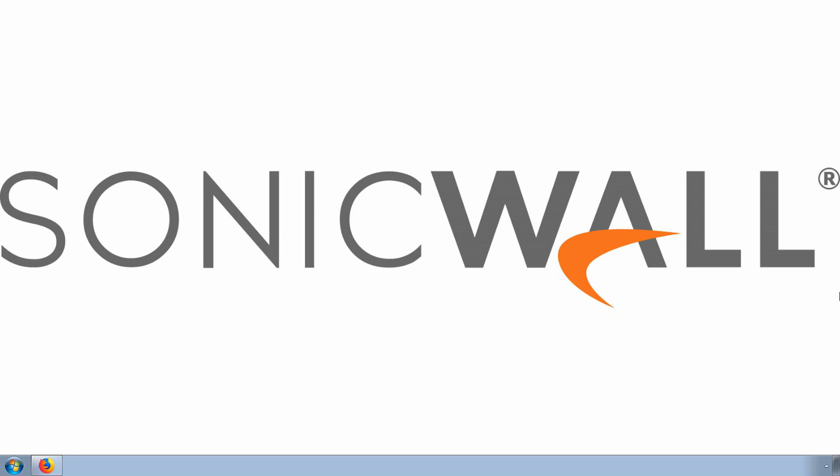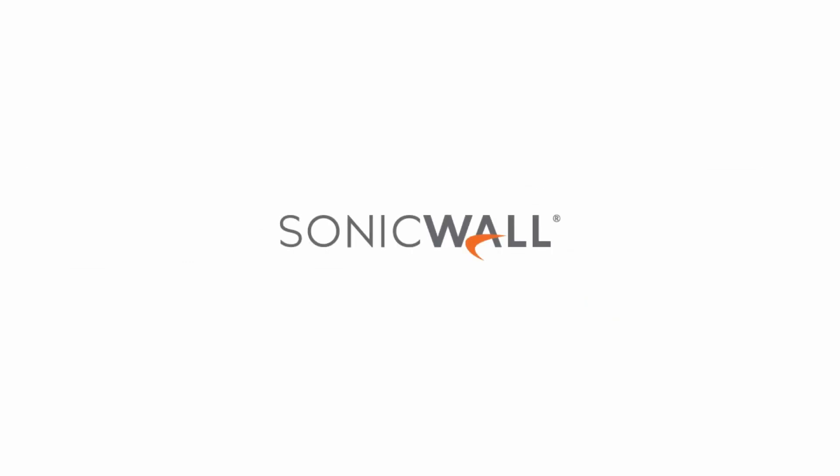I hope this tutorial was helpful. To learn more about configuring SonicWall products, visit www.sonicwall.com/support.